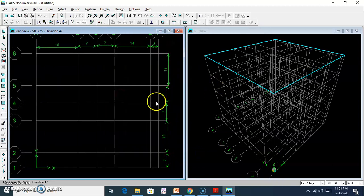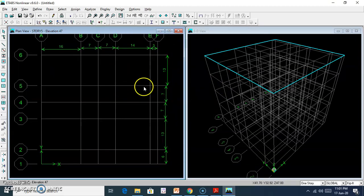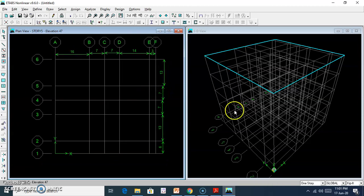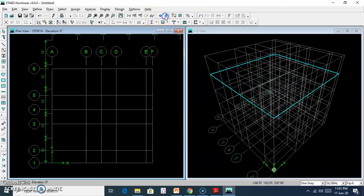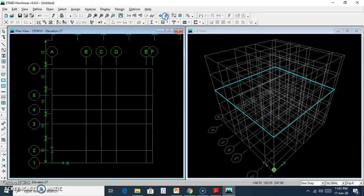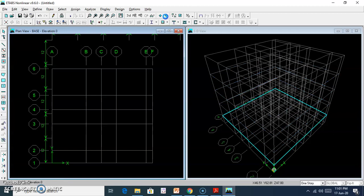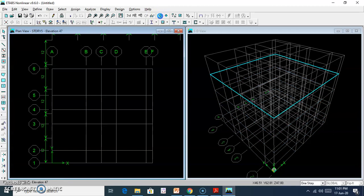Now we have the model. The view is switched to 3D. The 3D view of the building model is now displayed.